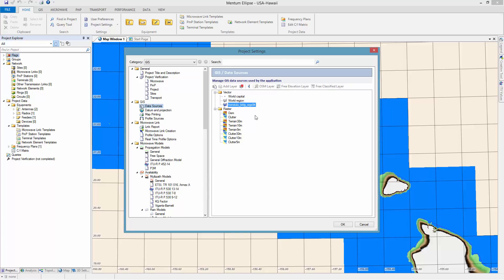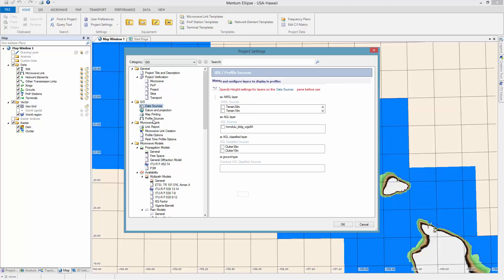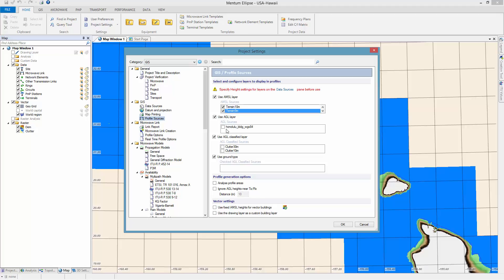Now you can remove all the files you're not going to use anymore. In this case we're going to remove the free geo data that we had added before. As a final step, go into the profile sources node and enable every single file you just added: terrain, buildings, and clutter. Then click OK.